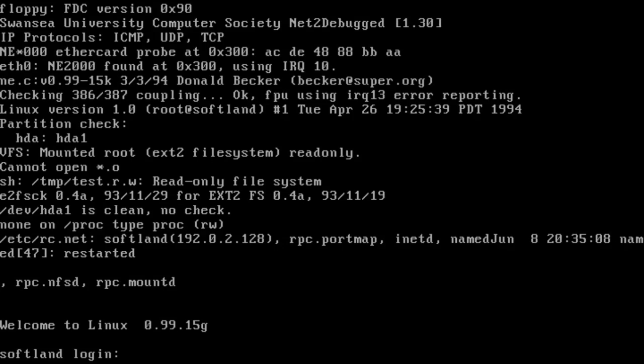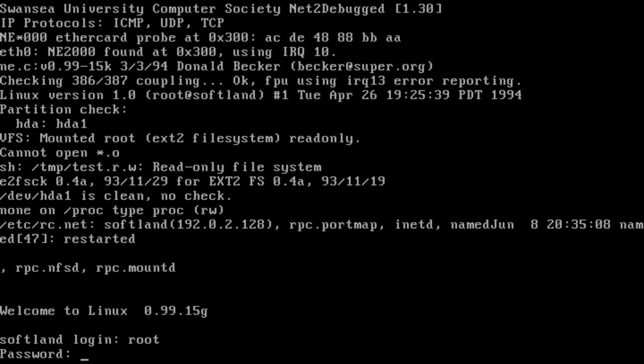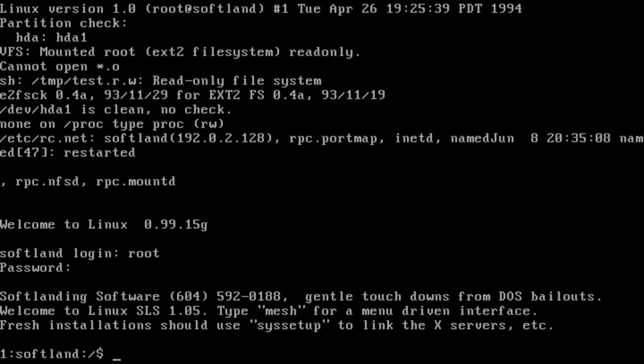Regardless, with the boot disk, I was able to bring SoftLanding up for the first time and began exploring the system. The only user is root with no password. Upon login, we get a banner with SoftLanding software's phone number and slogan, followed by the instructions relating to Mesh and Syssetup.